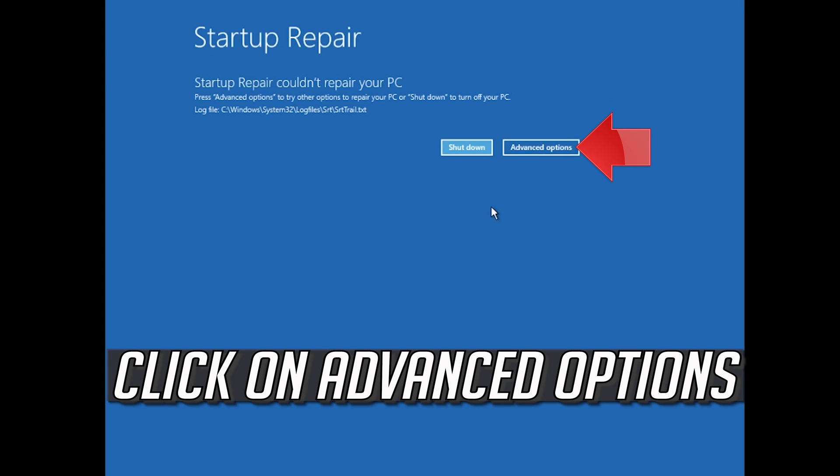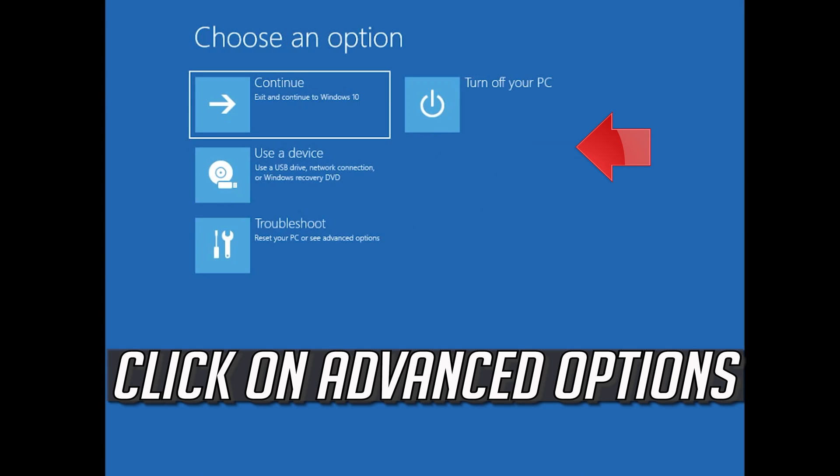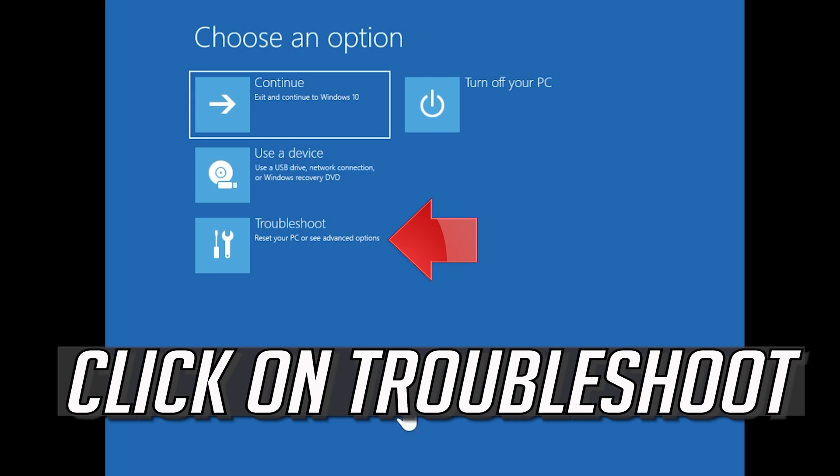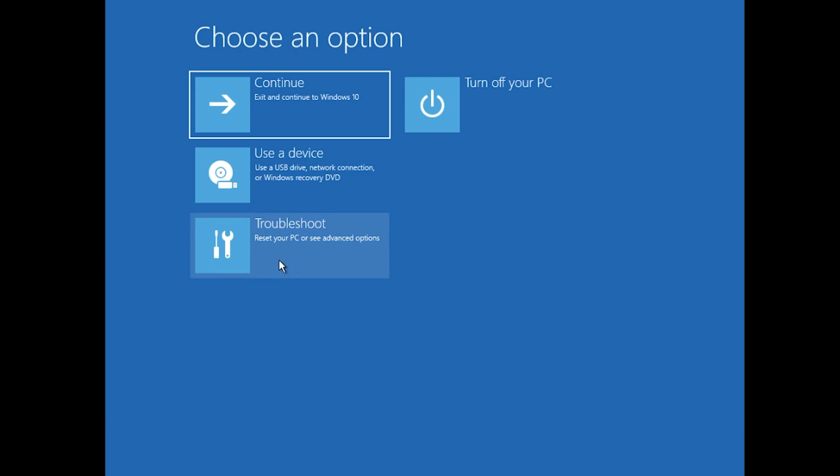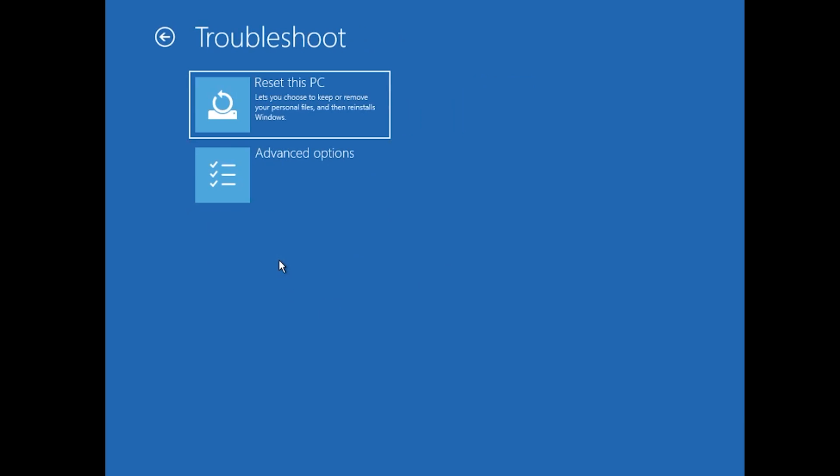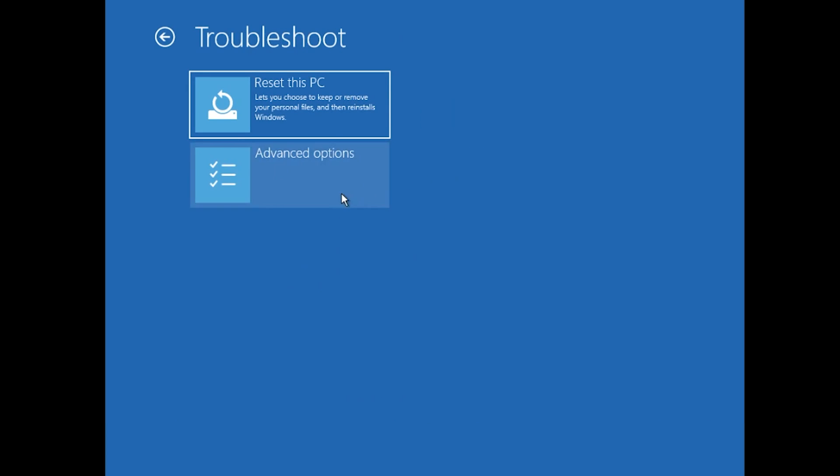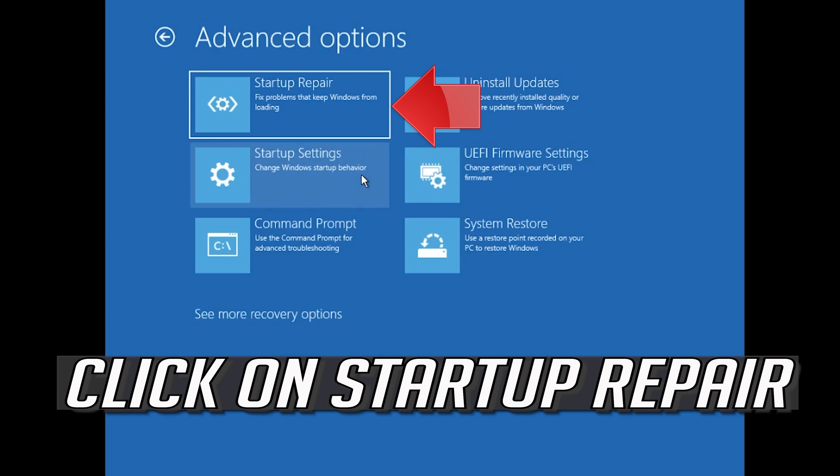Click on Advanced Options. Click on Troubleshoot. Click on Advanced Options. Click on Startup Repair.